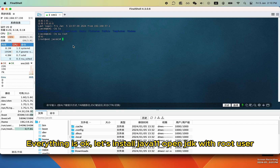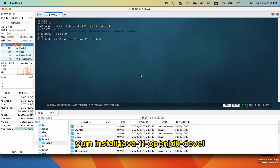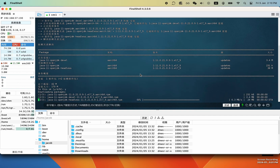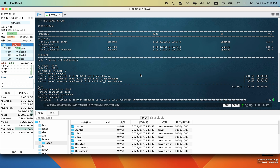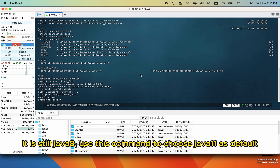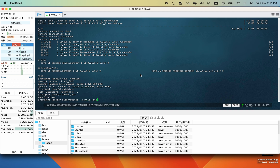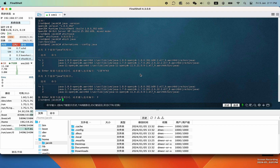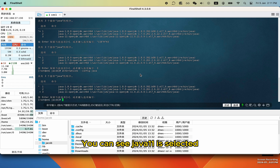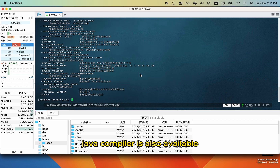Let's install Java 11 OpenJDK with root user. Check the Java version — it is still Java 8. Use this command to choose Java 11 as default. You can see Java 11 is selected. The Java compiler is also available.